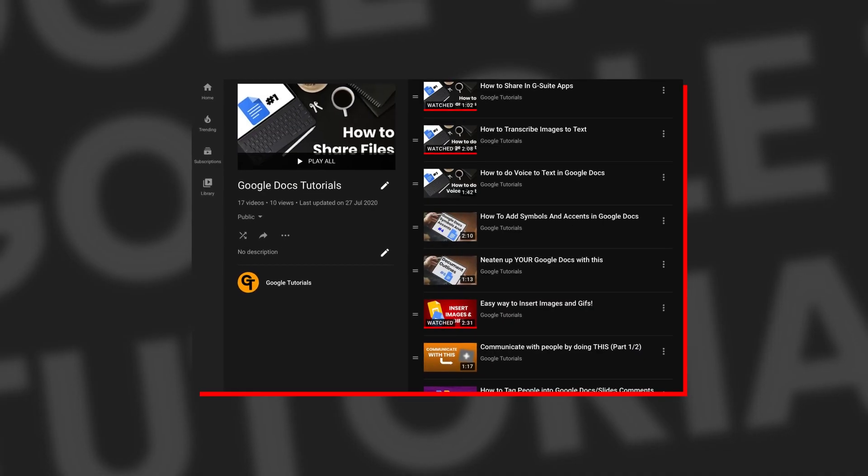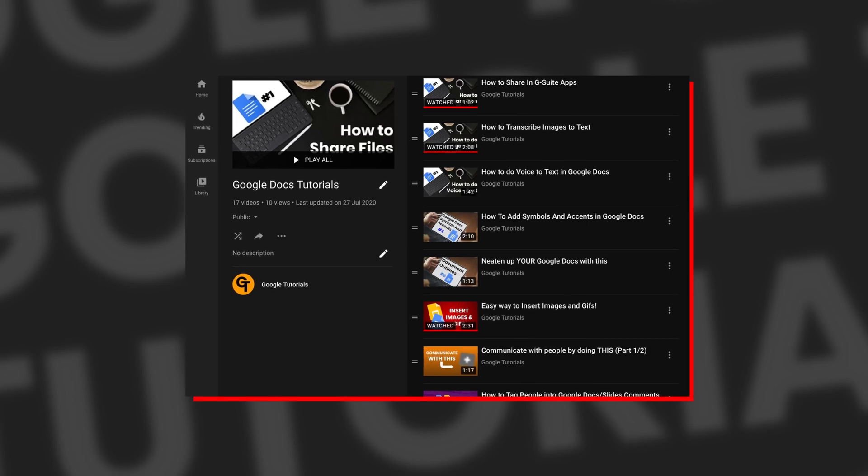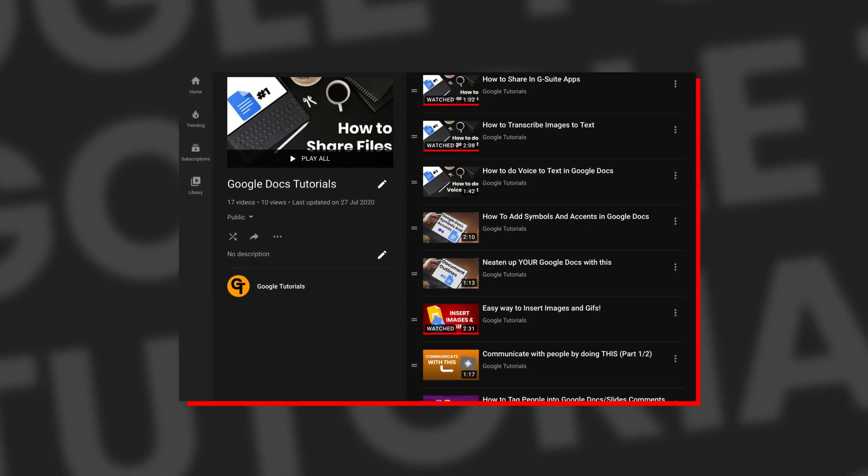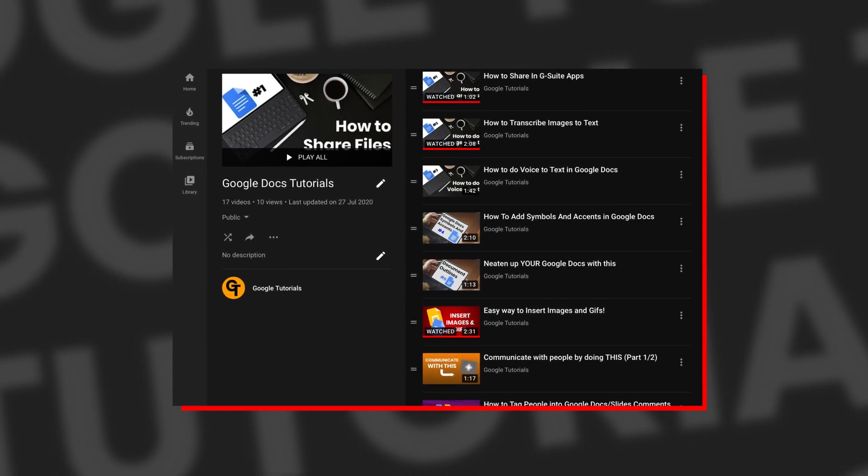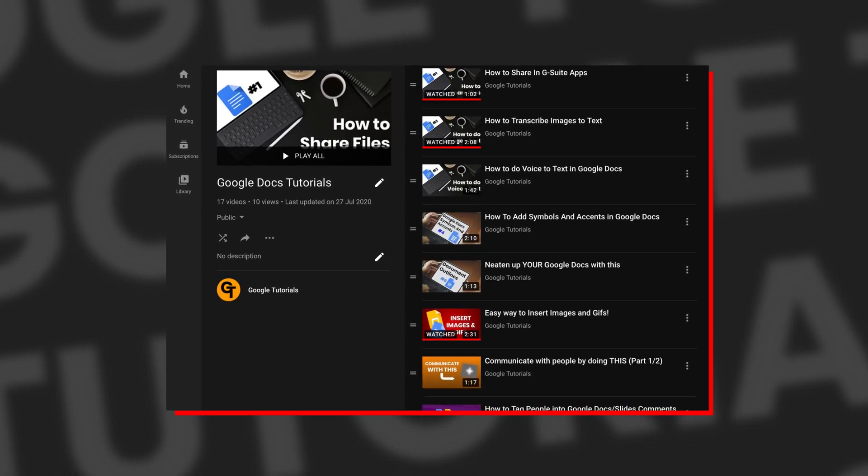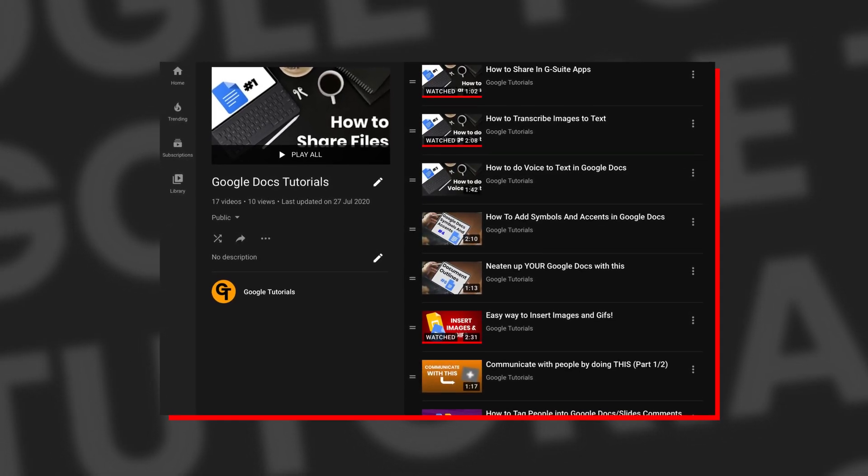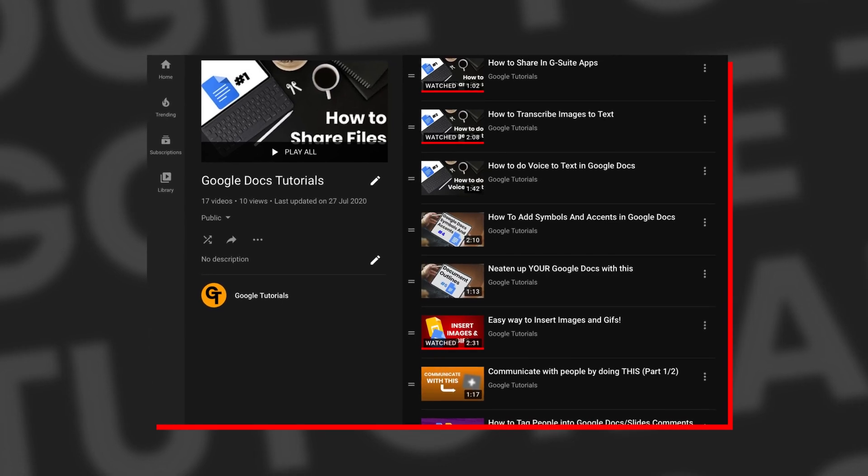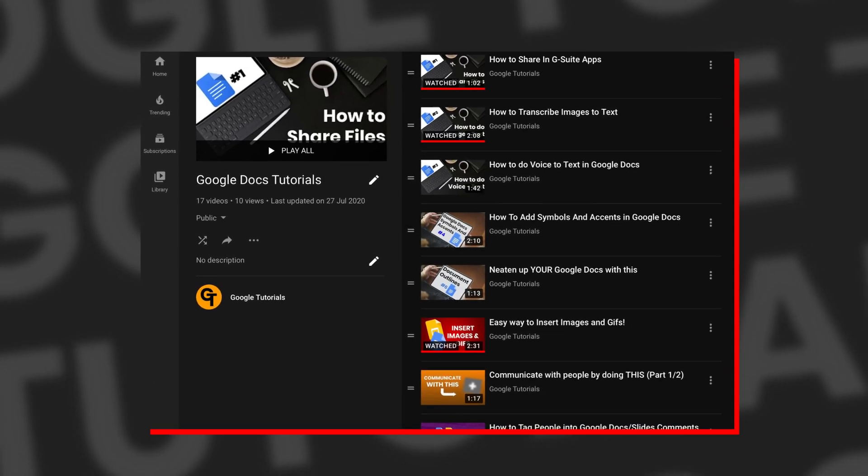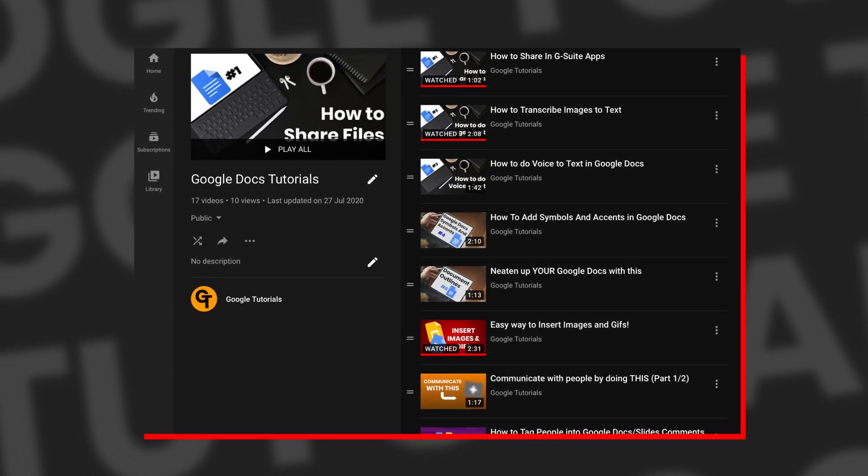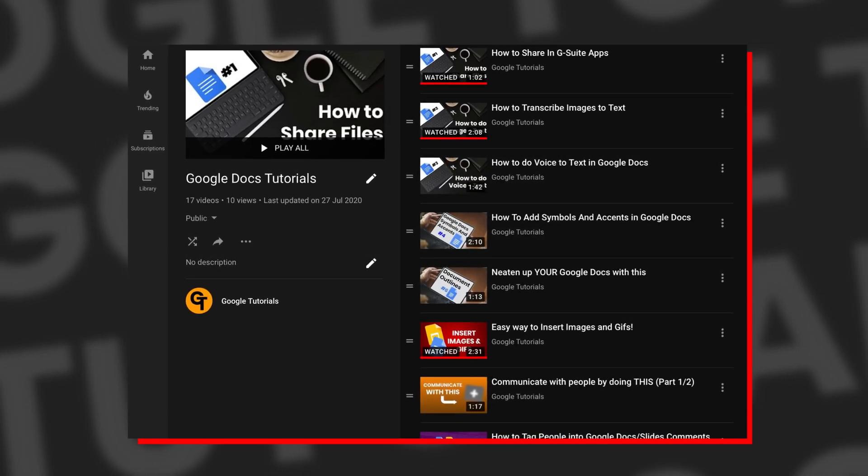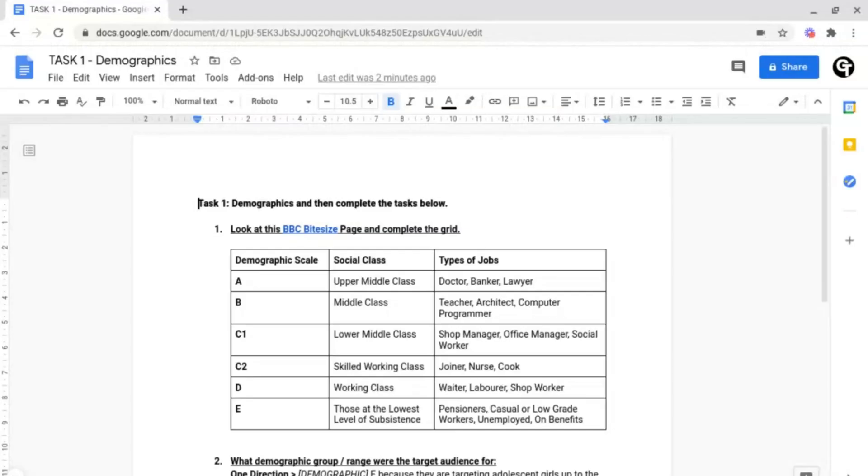Also, if you haven't watched the Google Docs playlist, where we cover everything that you need to know, from basics all the way through to advanced inside of Google Docs, check out the playlist linked in the description box below, or in the iCard in the top right of your screen.